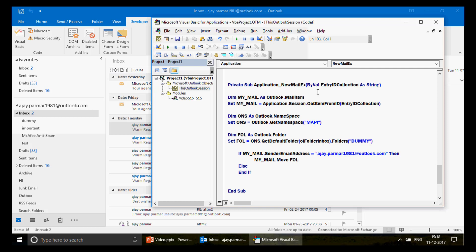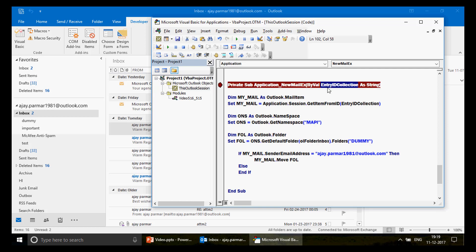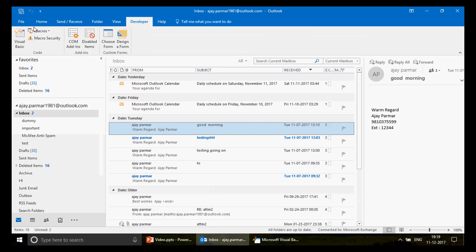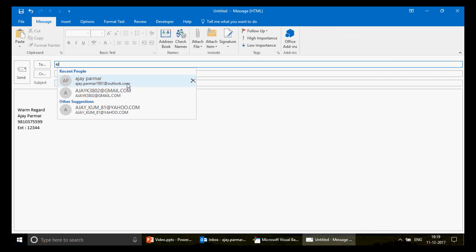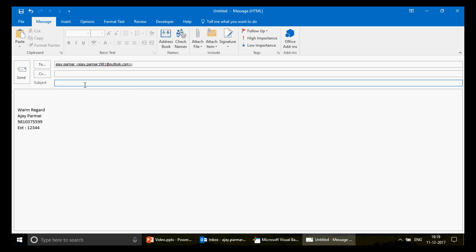Now let's test this. I'll create a new email and send it to myself with subject 'my outlook code'. The moment I send it, let's watch — with the breakpoint set, the macro stops so I can show you step by step. Without the breakpoint, the macro runs silently and the user won't even know it ran.